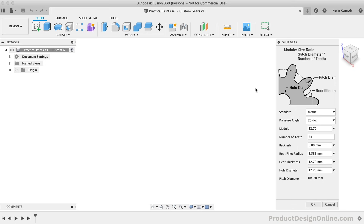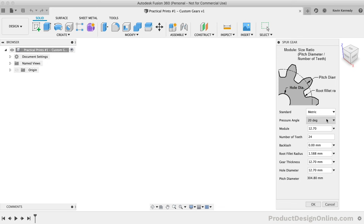The first option in the dialog is the ability to select English or metric units. For this tutorial, I'll be using the defaults of metric. Next is the Pressure Angle, or the angle in relation to the gear teeth. To keep the focus of this tutorial on using Fusion 360, you can read more about the pressure angle on my website. Just note that the default of 20 degrees is the most common pressure angle for spur gears. You can also use the standard of 14.5 degrees or 25 degrees, or even specify a custom pressure angle, but I wouldn't recommend that unless you know what you're doing.